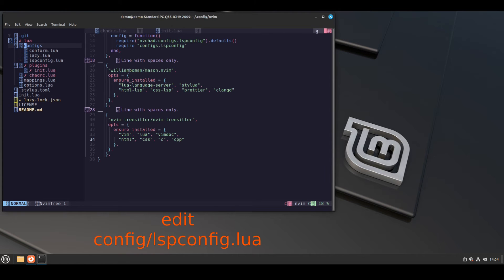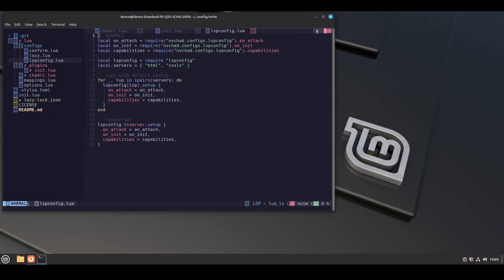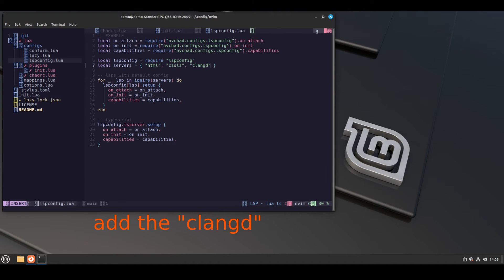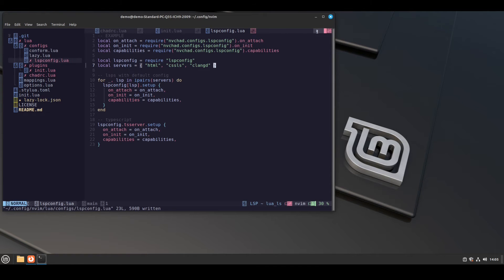Then we have to edit another file called lspconfig.lua — click on it and press enter to open it. In local servers, add clangd. To edit the file, press i, then add the language server clangd like this. Then press esc to return to normal mode. Then press shift plus colon plus w, then press enter to save the file.